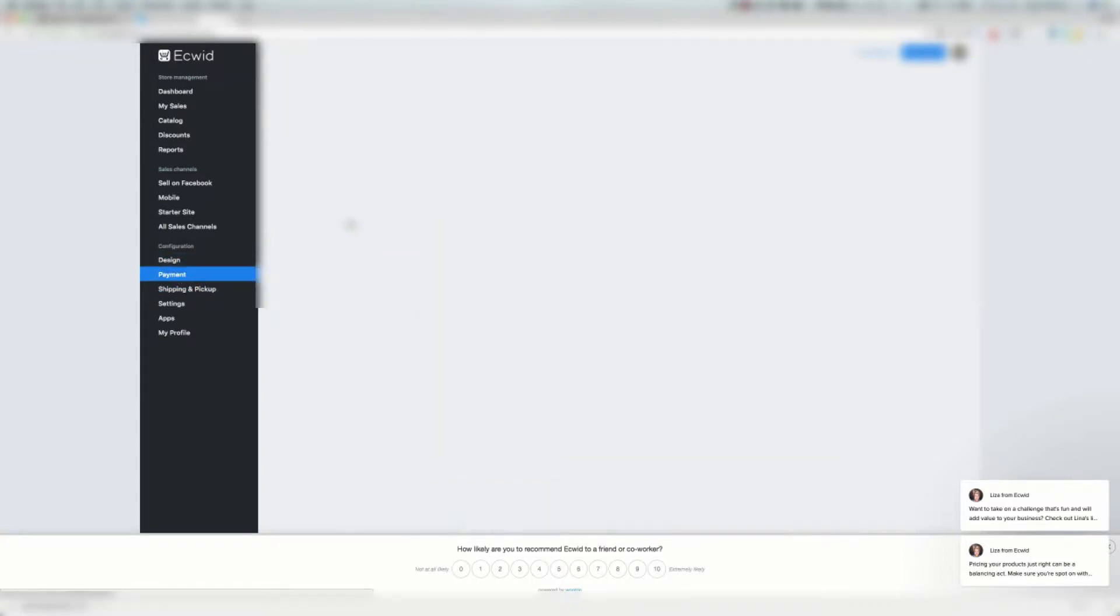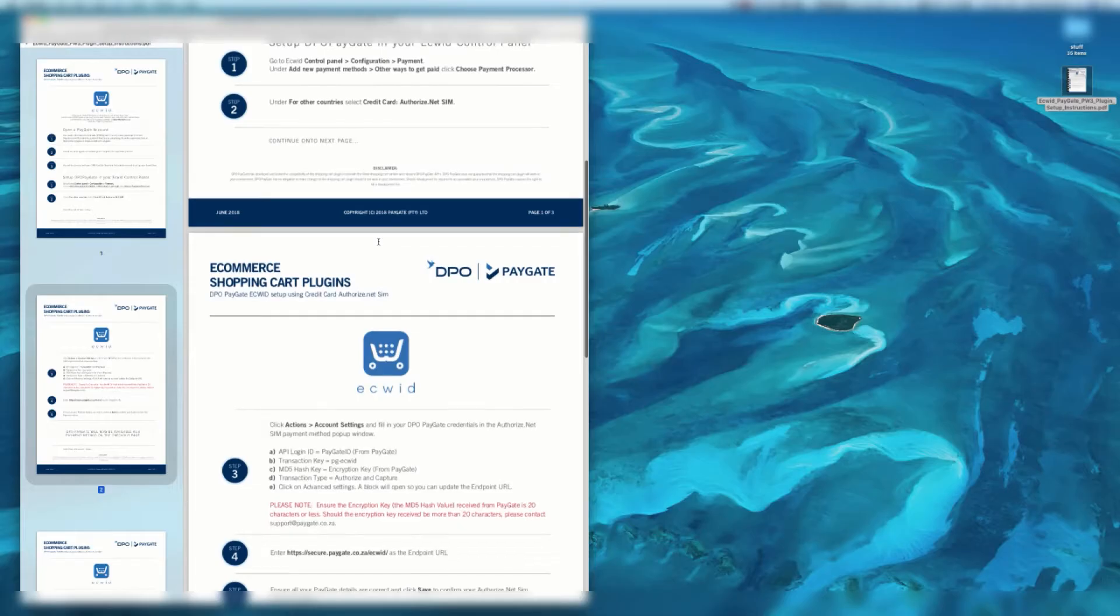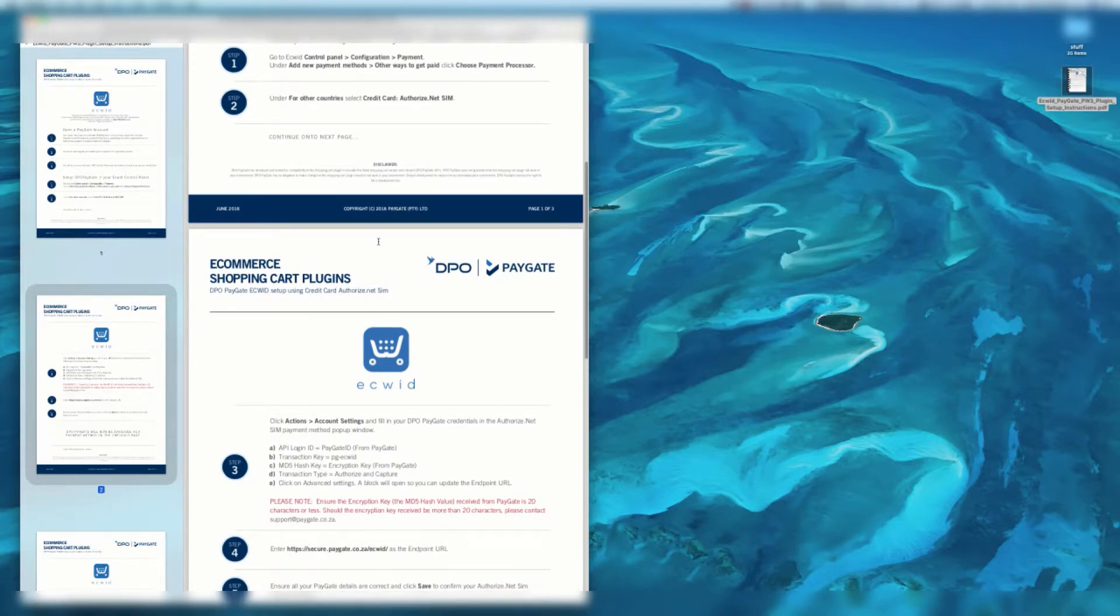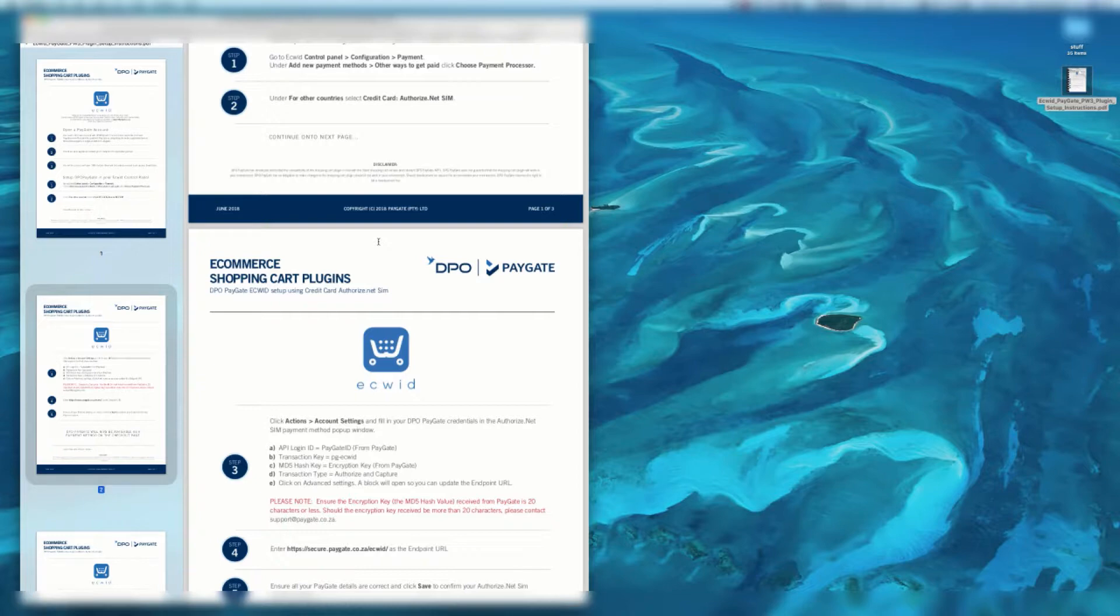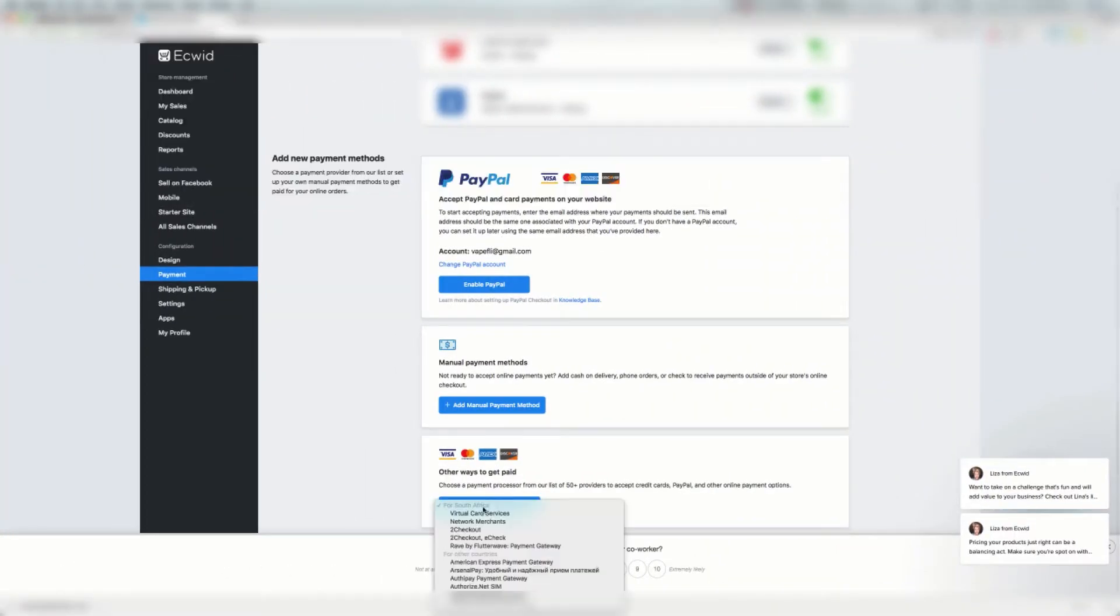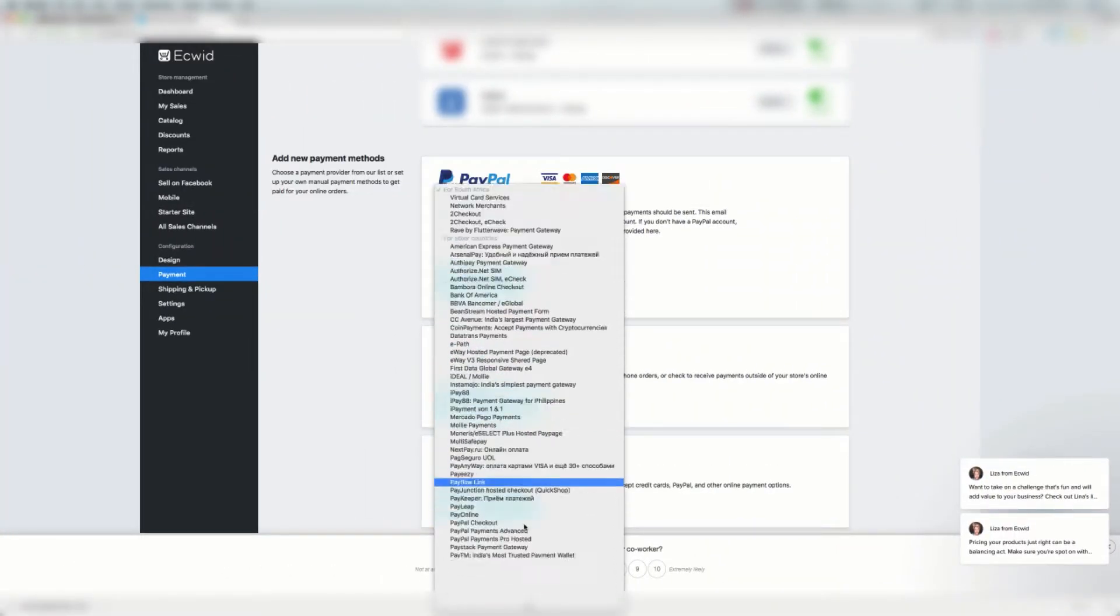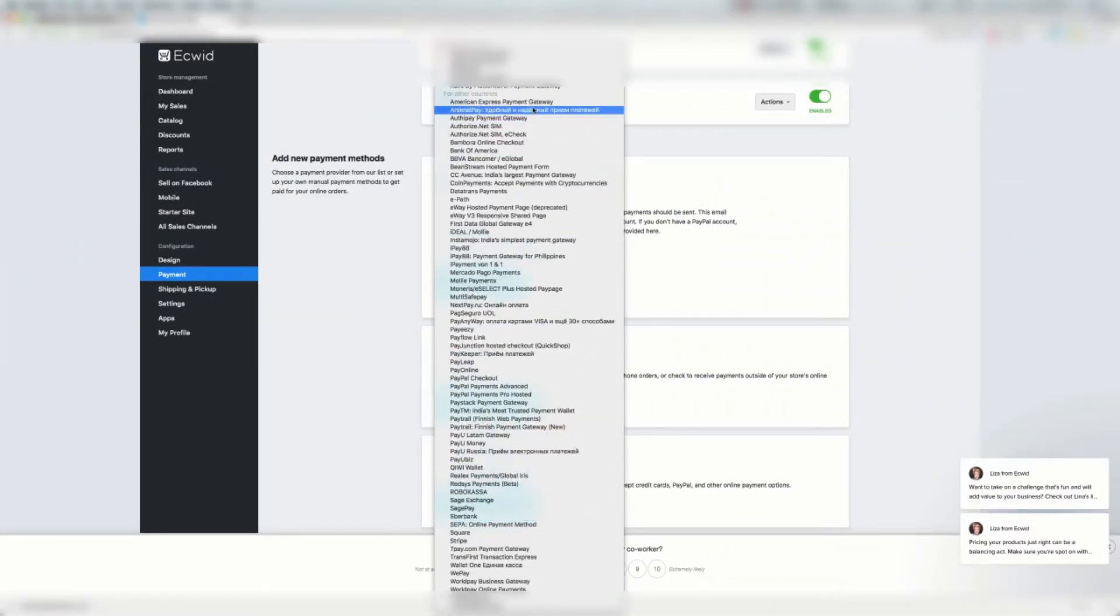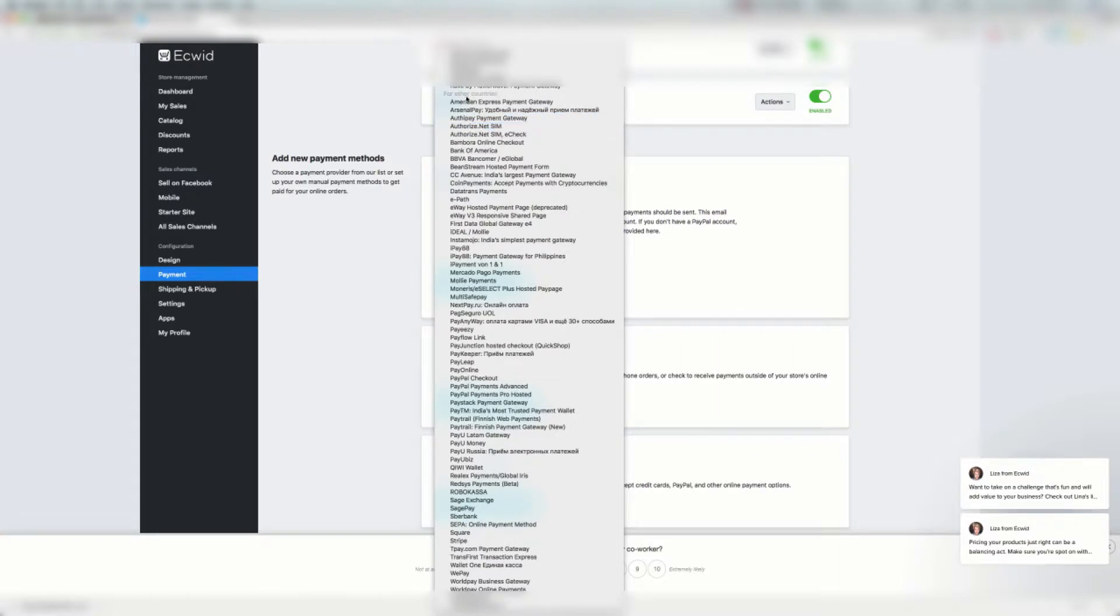Under add new payment methods, other ways to get paid, we're going to click choose payment processor. Then under for other countries, we're going to select credit card Authorize.Net SIM.